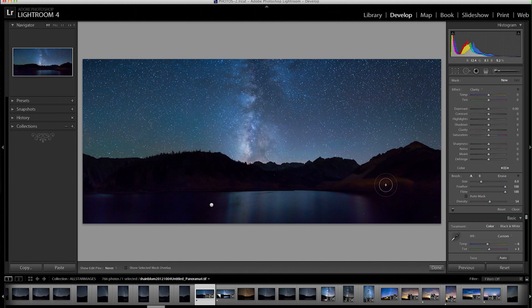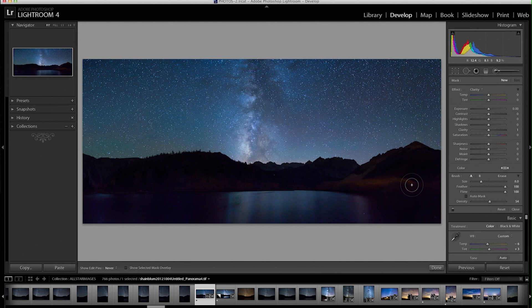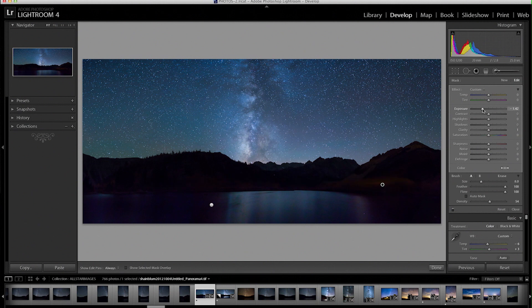And I'm also going to push down this exposure on the mountain using the same brush tool except right now I'm going to take the exposure slider and bring it down. There we go.